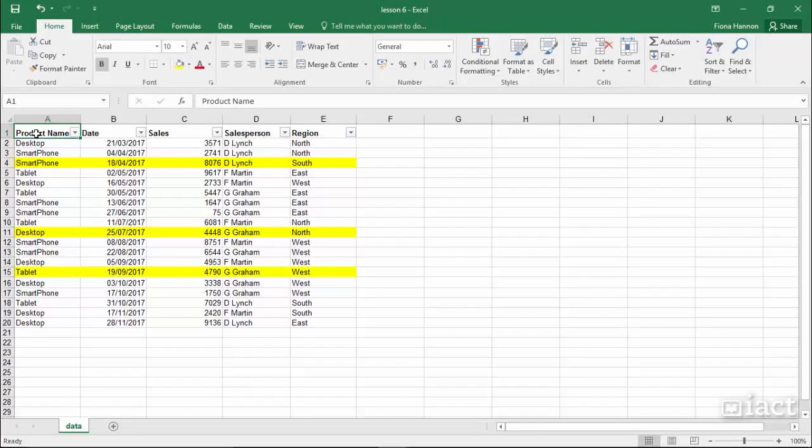Filter by Color. One additional feature to the filter option that we didn't look at in Level 1 of Excel is the fact that we can filter by color.